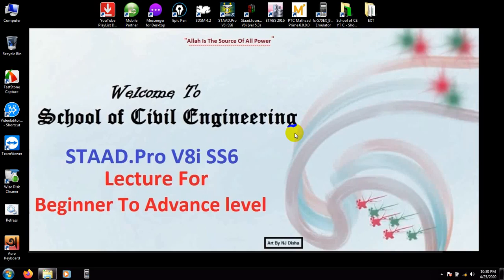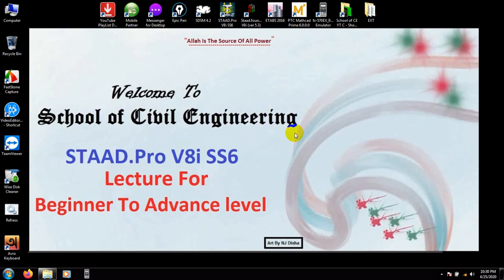Welcome to eSchool of Civil Engineering. In our previous video, I completed our full model, and I told you that in this video I will define and also assign load on our model, and after that we will go for analysis and design. If you are new here, you can watch our previous video to understand the full concept.